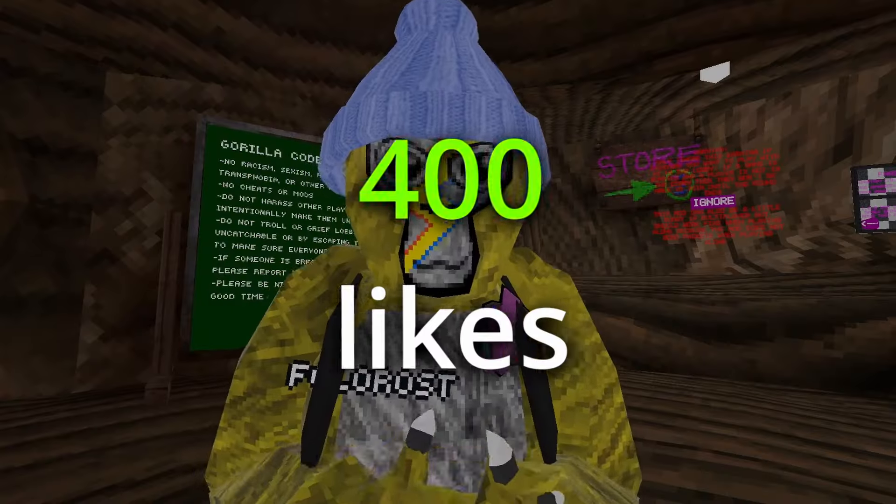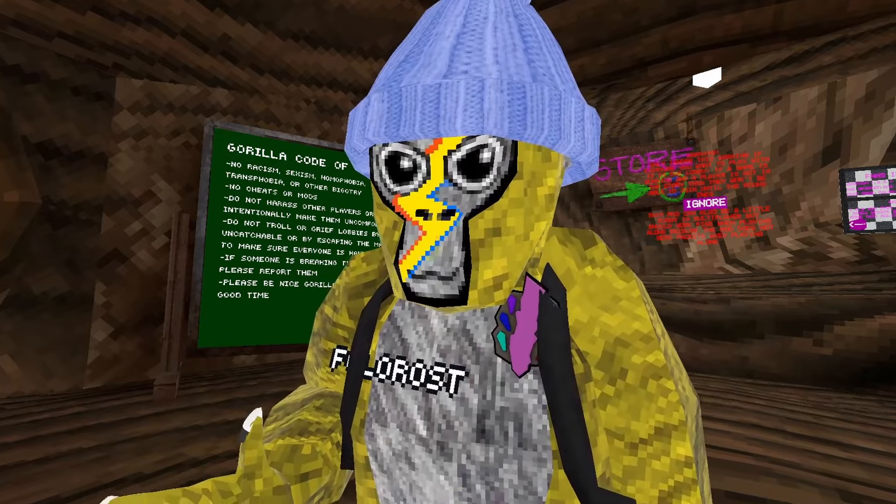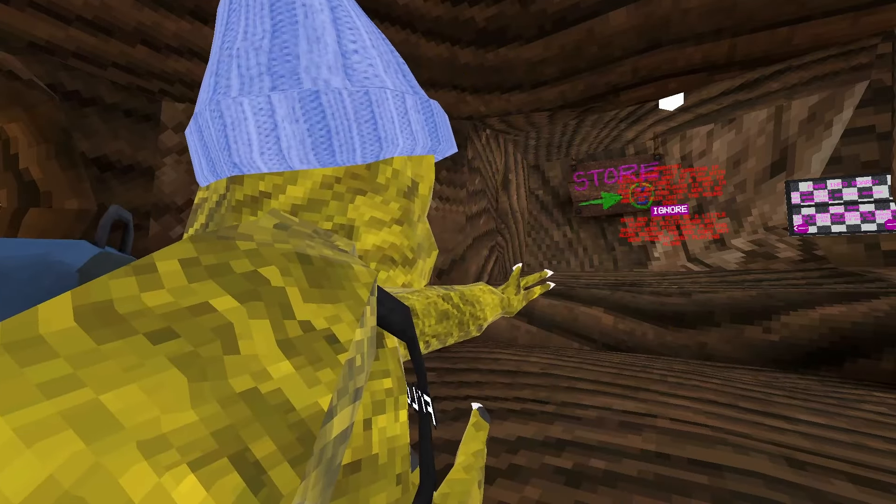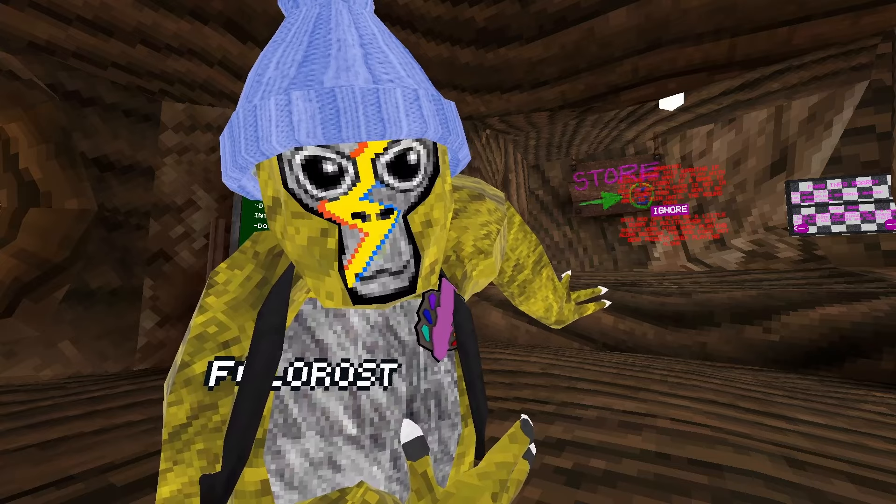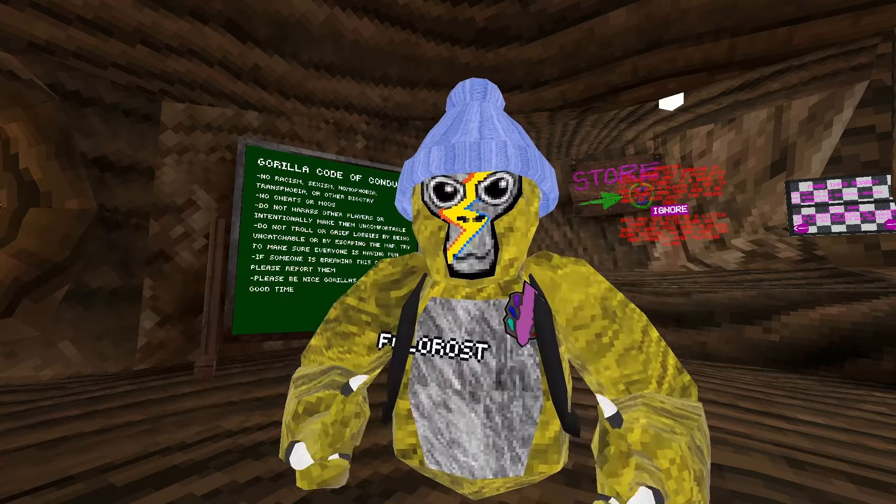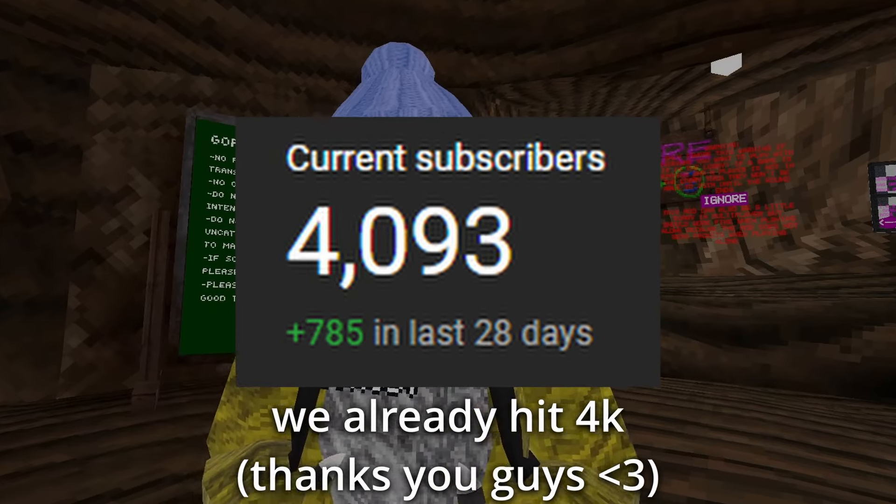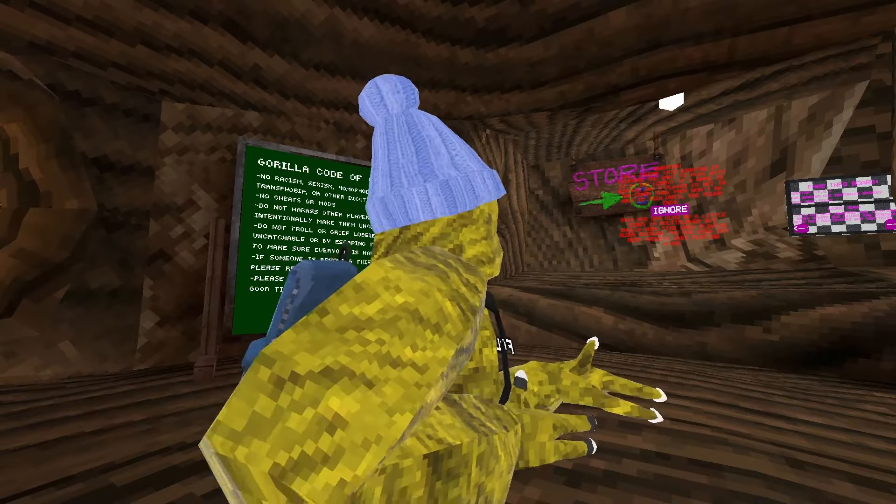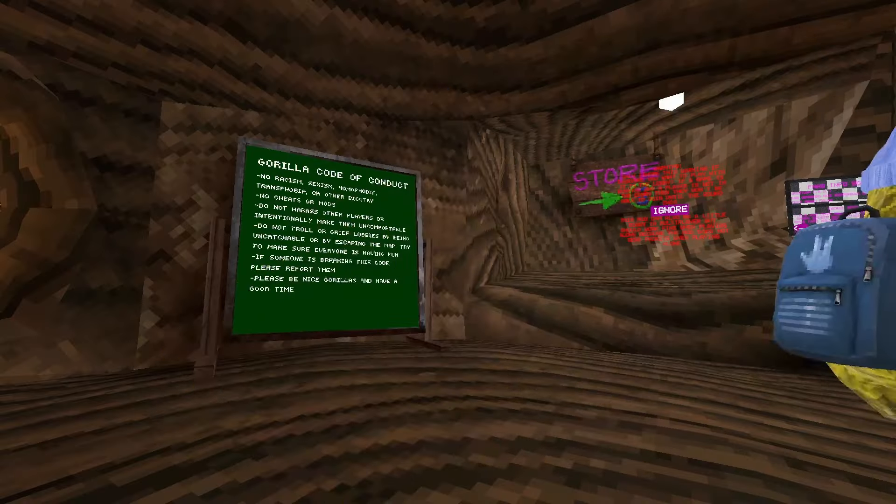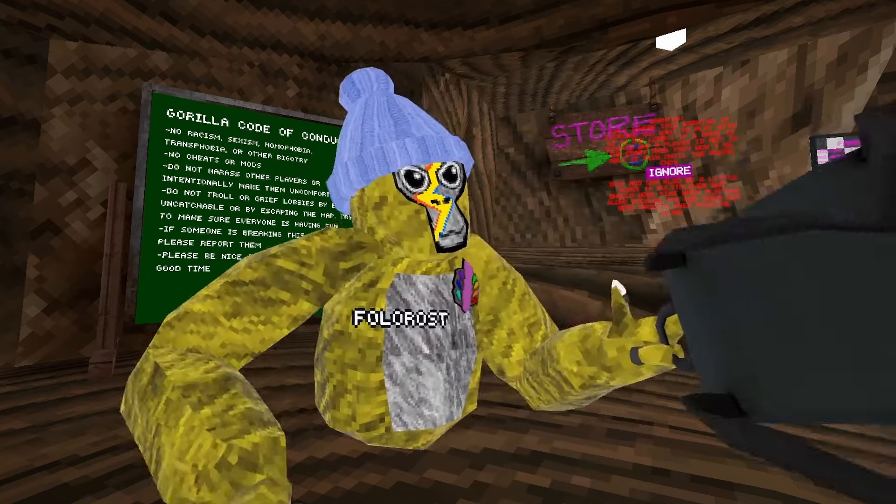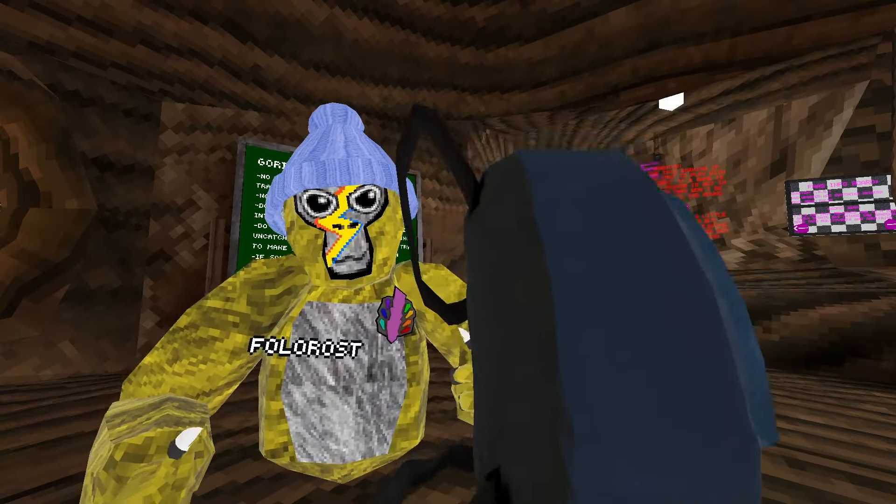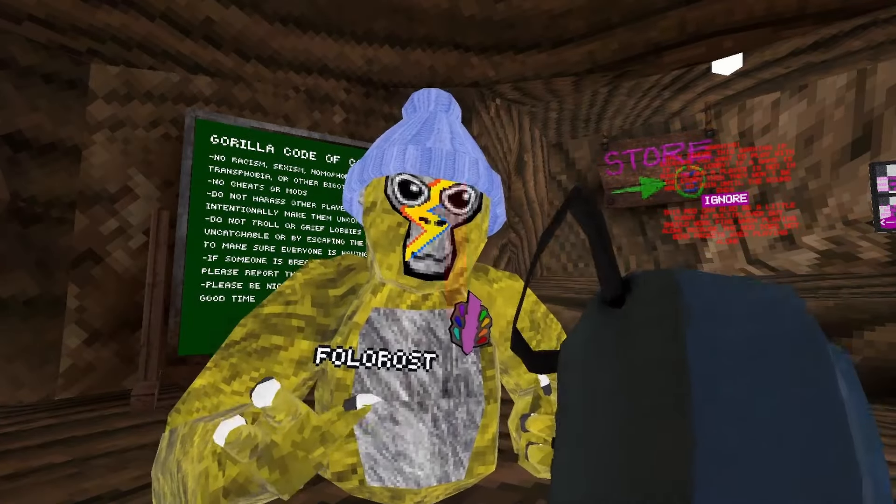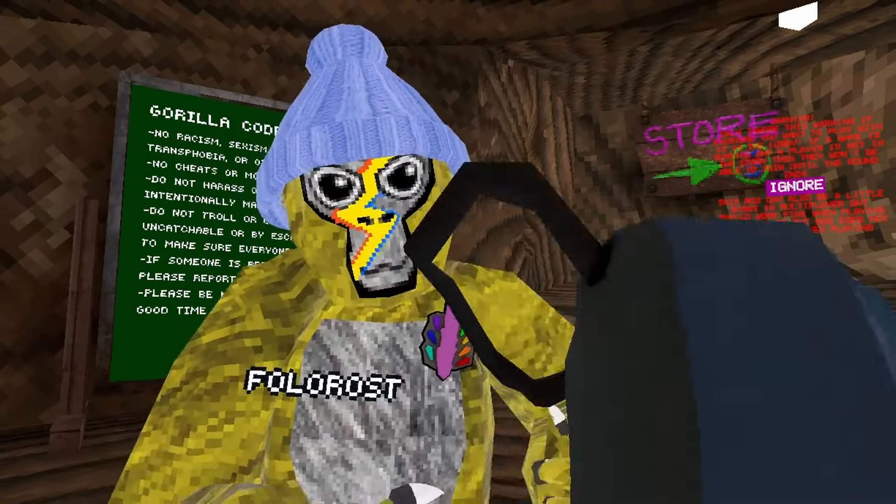400 likes and I'll do nights four and five. Also subscribe, we're almost at 4,000 subscribers which is kind of crazy. Hit that sub button, or you know - I don't have a weapon. Oh wait I do. Oh wait, what am I doing? I have a weapon on me. Hit that subscribe button or you're gonna get hit with this bag. Okay, thanks for hitting subscribe, and for all those people who didn't hit subscribe...